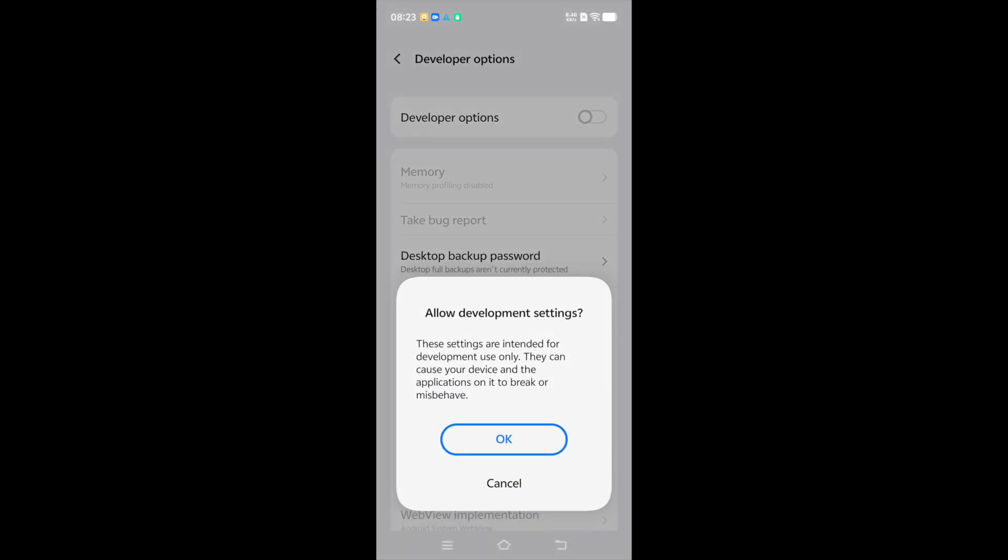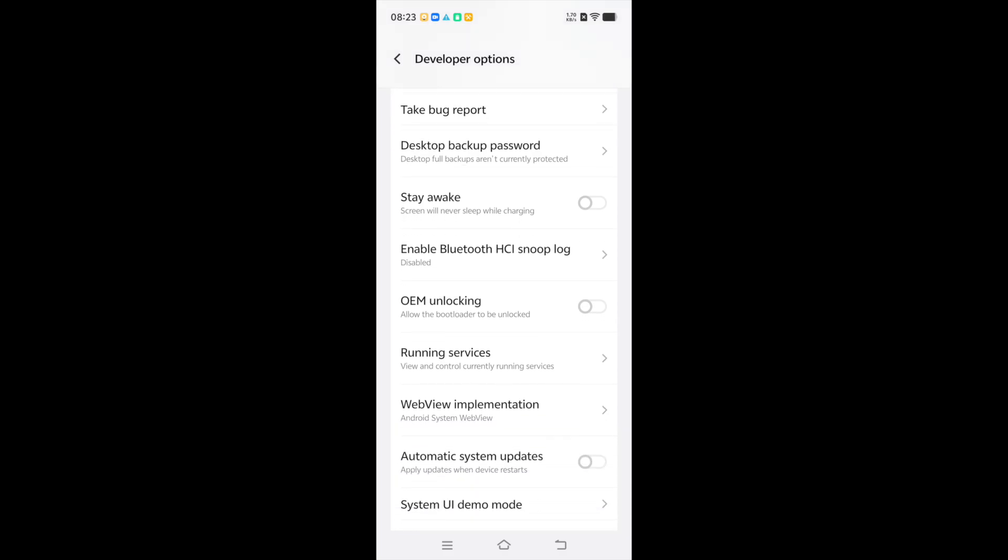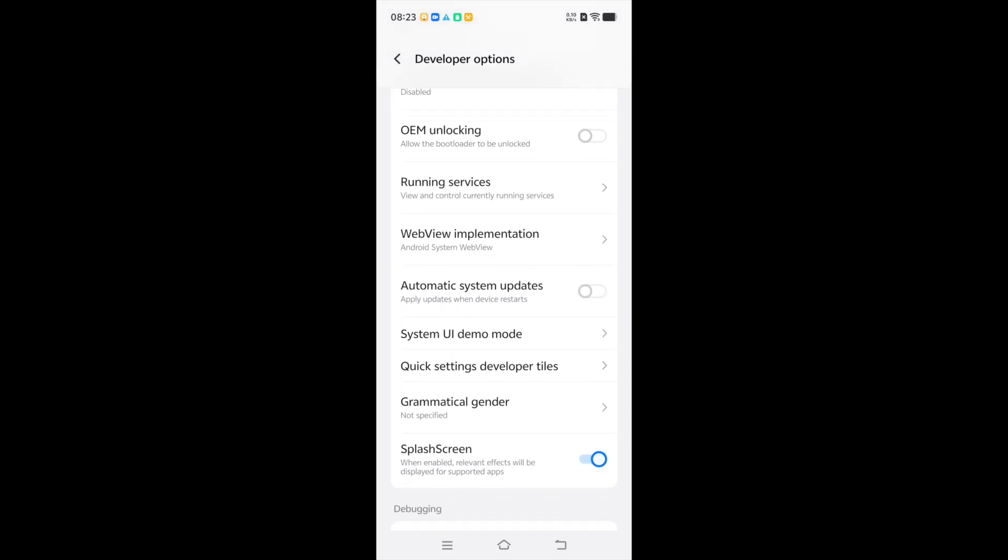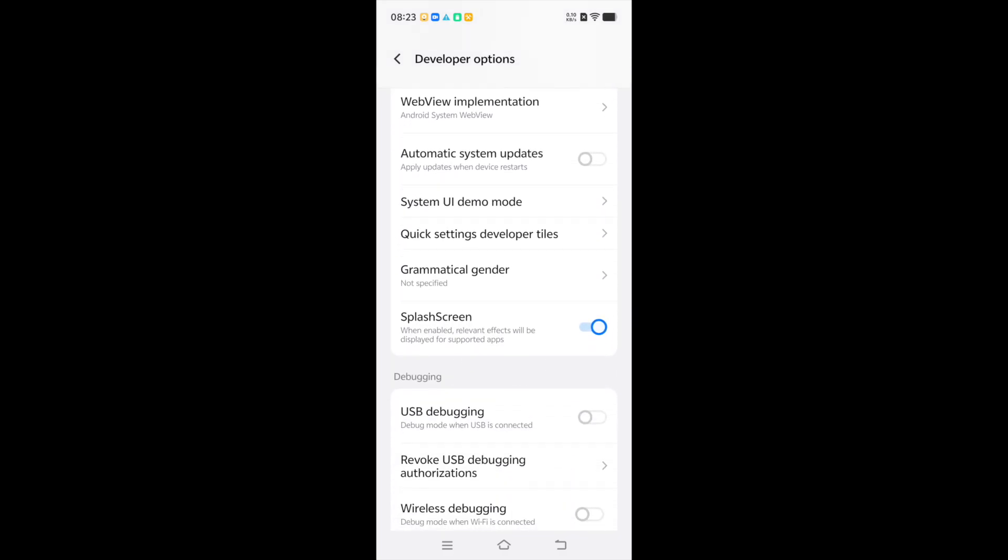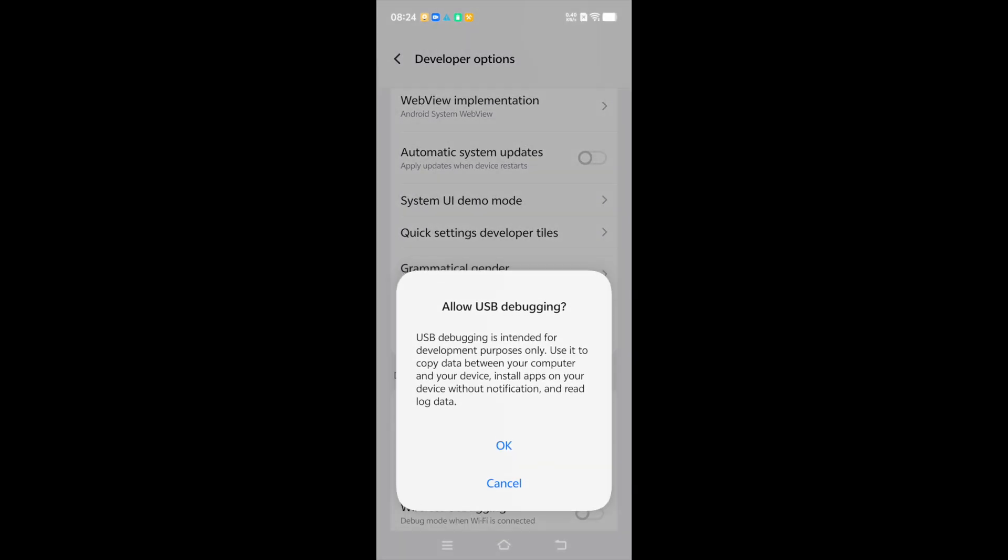The system asks if you are sure. You can confirm that with OK. Scroll down to USB debugging and turn it on. The X 200 Pro asks again for your consent. You can confirm that.